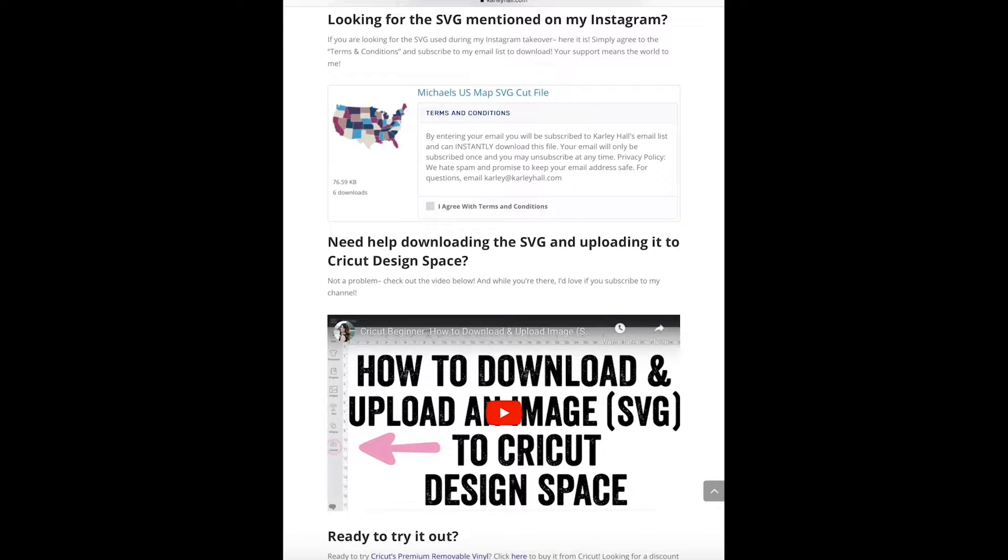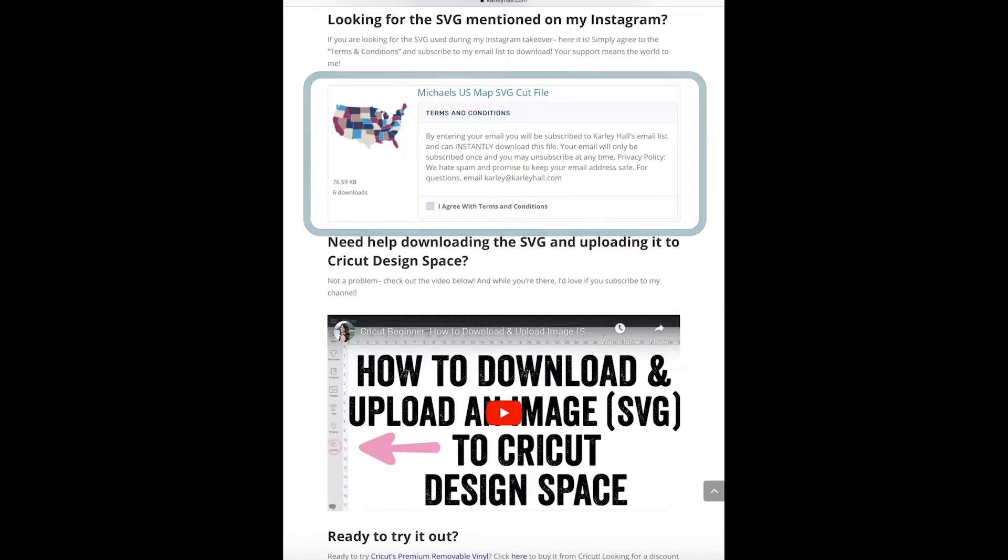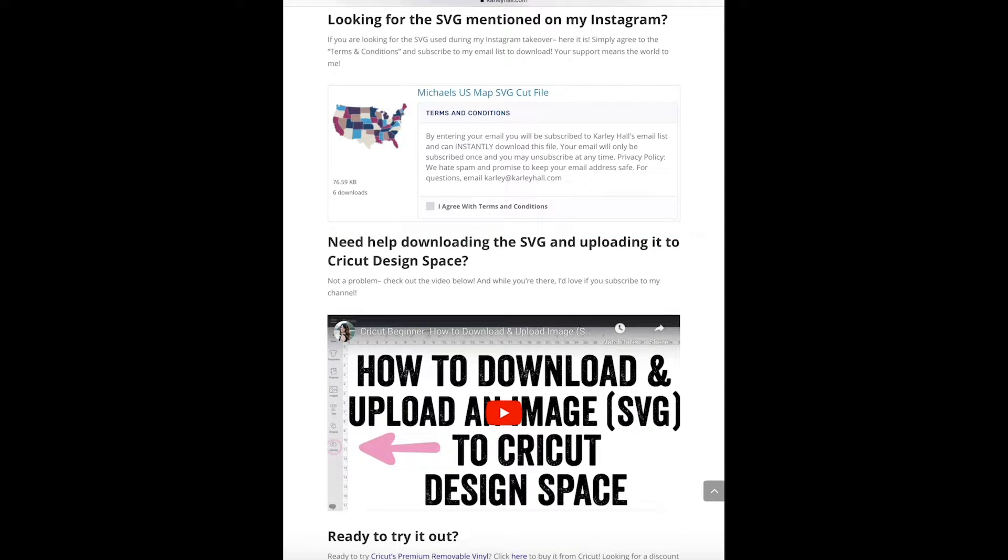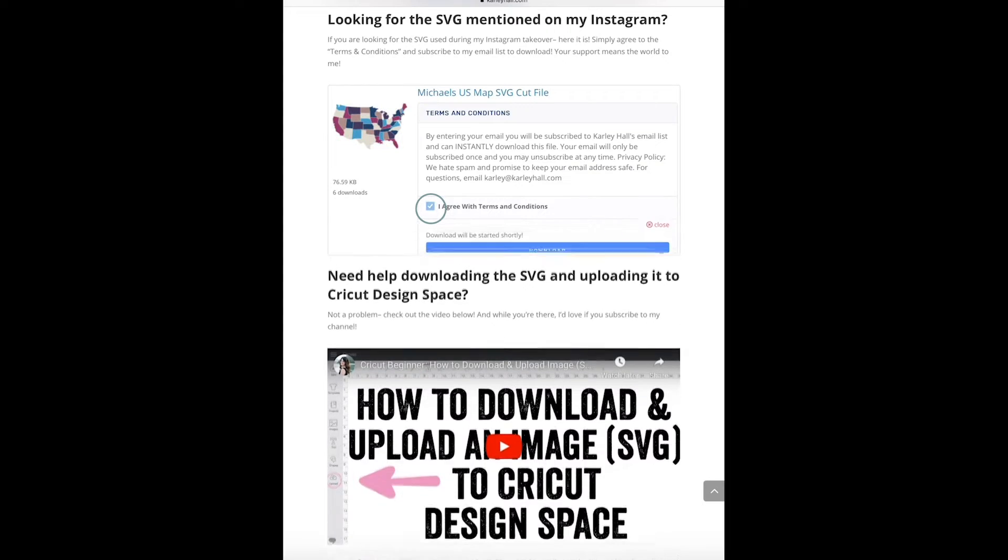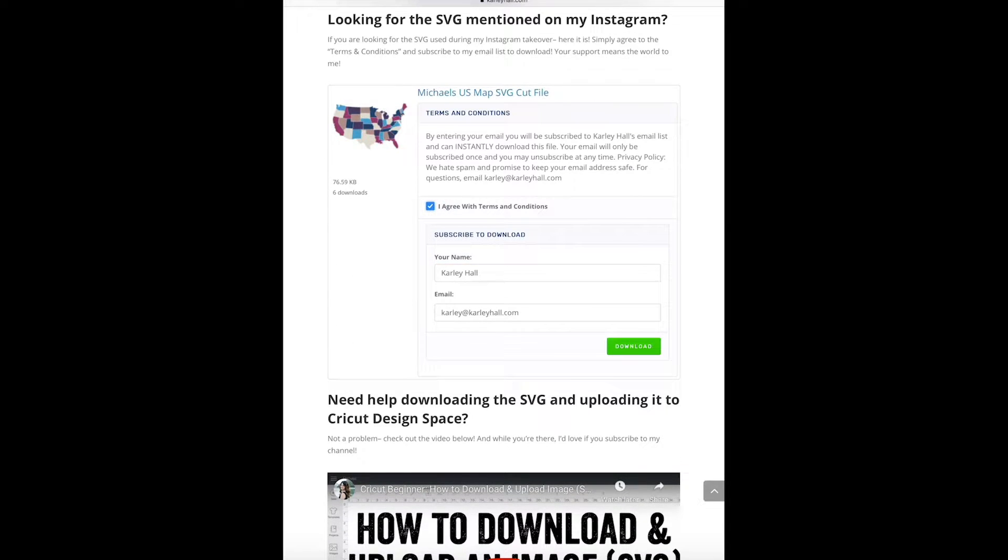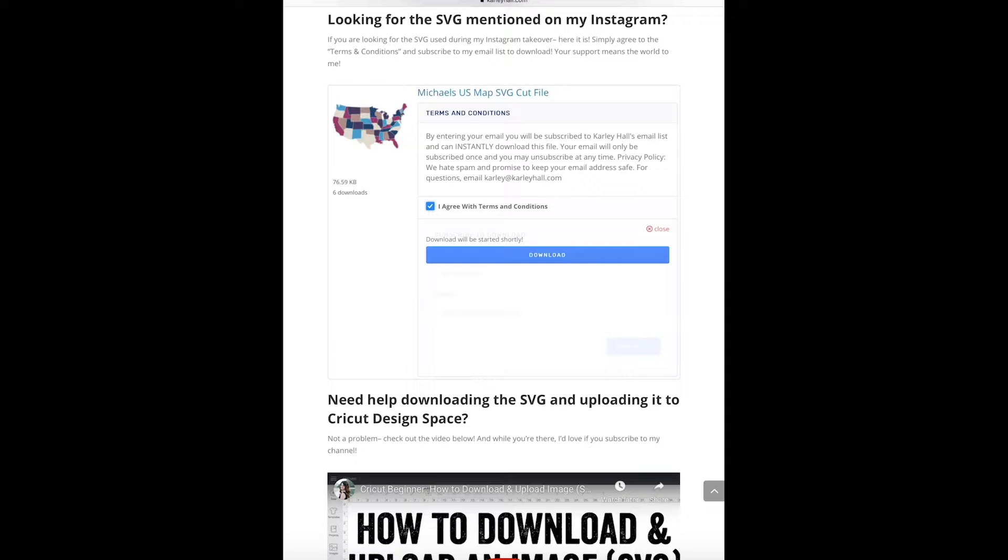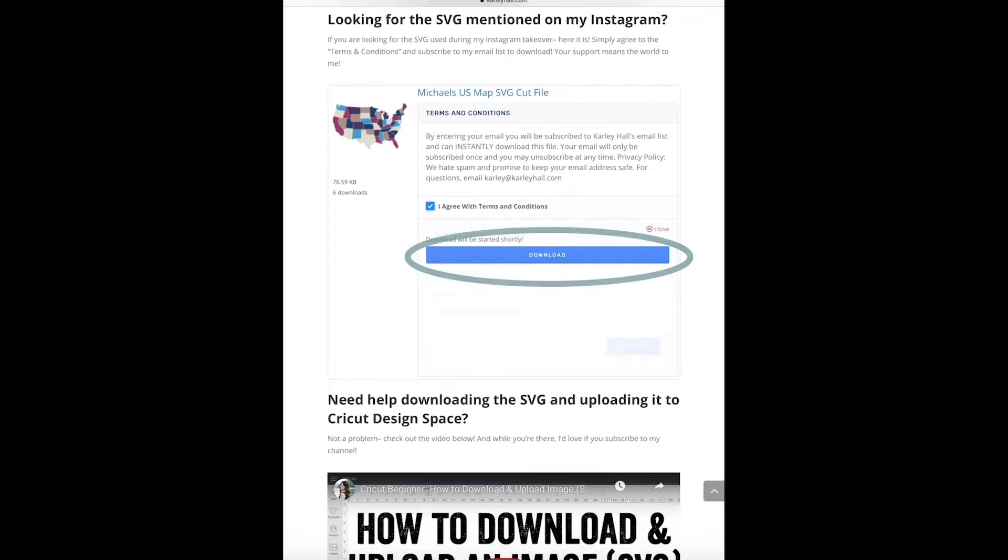So you'll see this little rectangle where it has a Michael's US map SVG cut file. To download it, you can read through the terms and conditions and then check that you agree. You'll then see this little prompt that says enter your name and your email and then click download. After that, you'll see another download button and go ahead and click that as well.